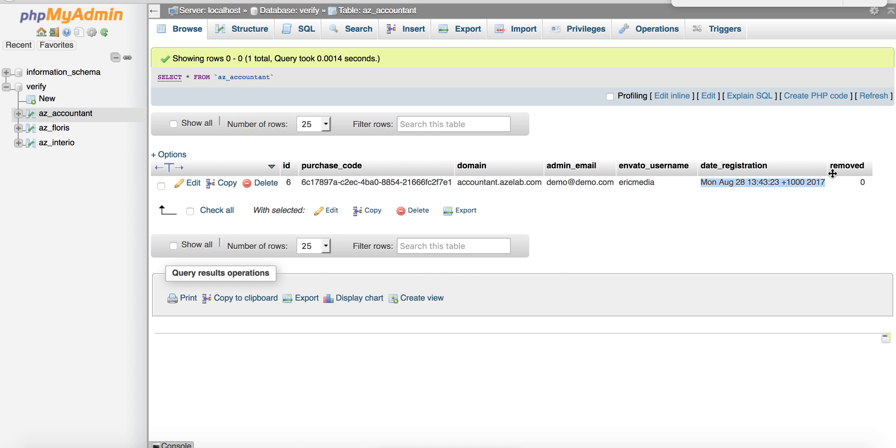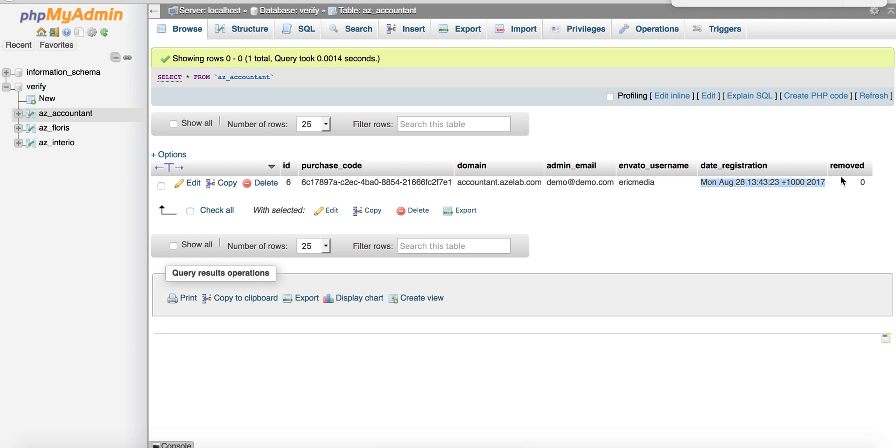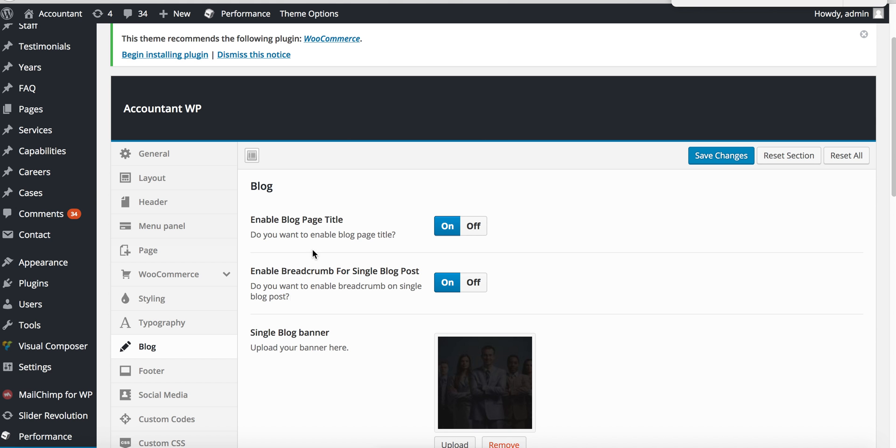Date of registration, date of purchase, and here the last field is removed. What is this field for? In case the customer wants to deregister this purchase code to use in another domain name.